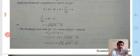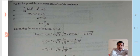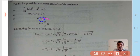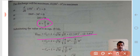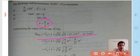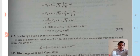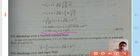The discharge will be maximum when h·(H − h) is maximized. Differentiating and setting to zero, we find h = (2/3)H. Substituting back, Qmax = Cd·L·√(2g)·√(h·(2H/3)² − (2H/3)³), which after solving gives Qmax = 1.705·Cd·L·H^(3/2). This is the discharge over a broad-crested weir.